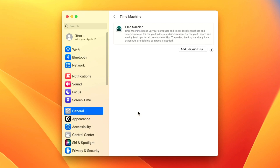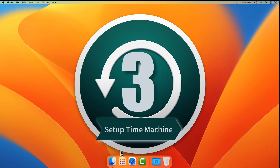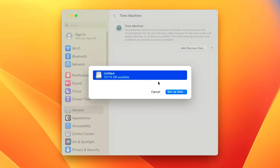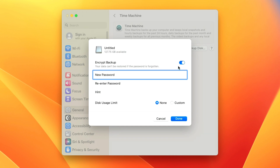And just like before, you'll be presented with the Time Machine setup window. Step 3: Setup Disk. From the Time Machine setup window, click on the Add Backup Disk button. With the disk highlighted, click on the Setup Disk button. Now, optionally, encrypt your backups if you like. But it's important to note that your data can't be restored if you forget your password.